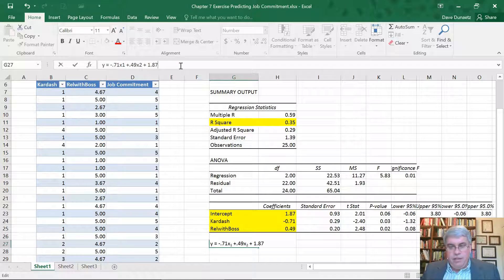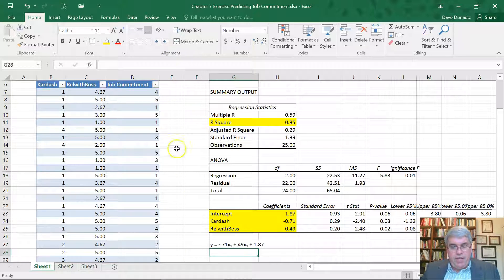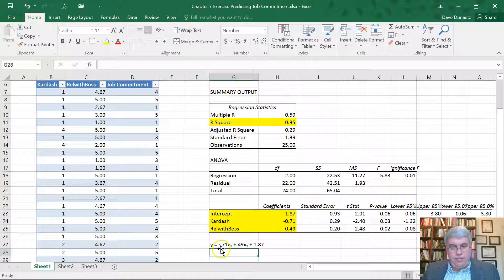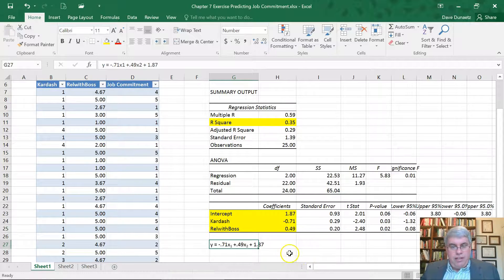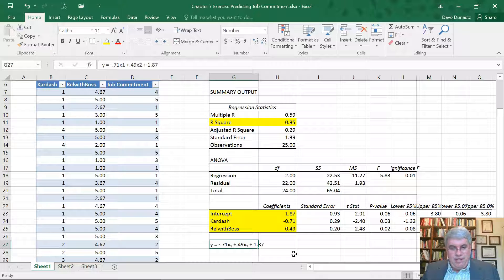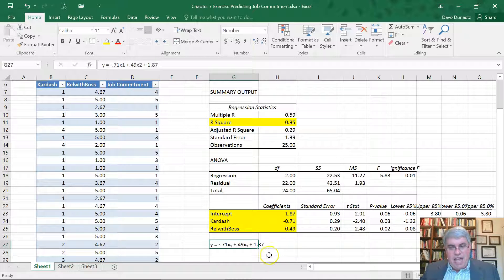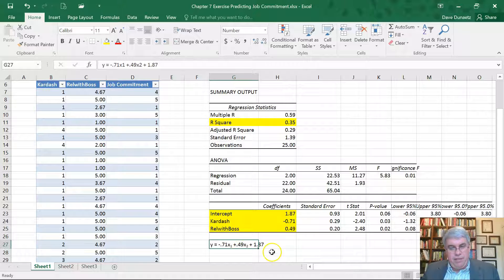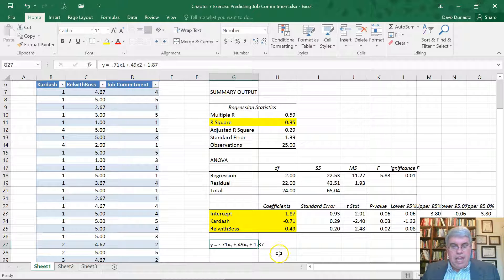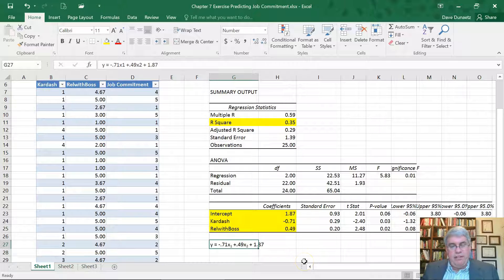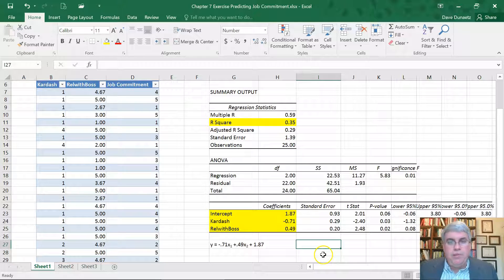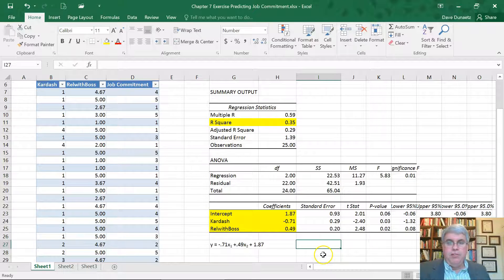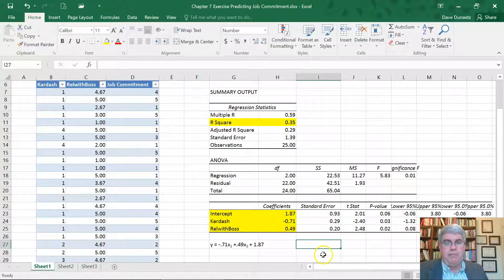And so what this basically says is, the more you like the Kardashians, the lower your job commitment is. And the more you like your boss, the higher your job commitment is. And we can multiply them by these two numbers, plus add 1.87, and that will give us an estimate of your job commitment. So this was using multiple regression with two predictor variables to predict job commitment from how much people like the Kardashians and the quality of the relationship with their boss.